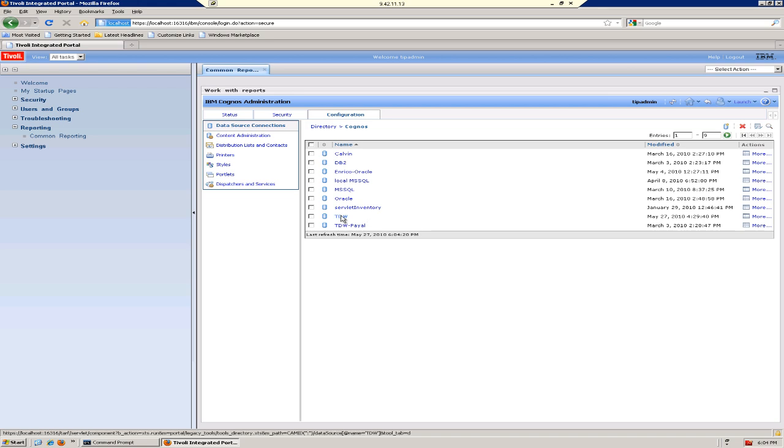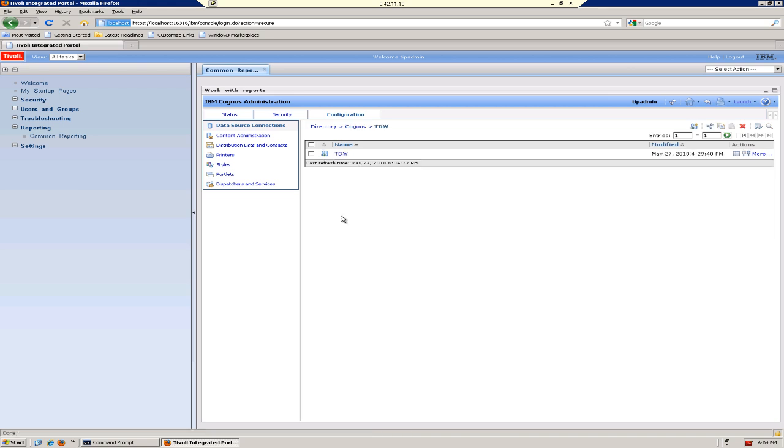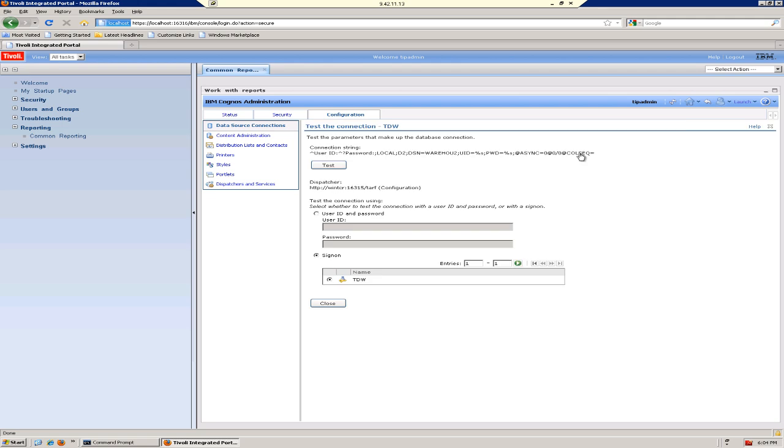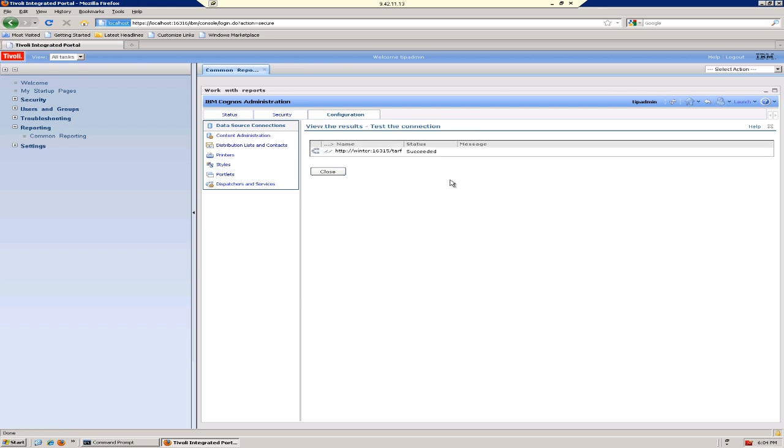If we click this Test Connection icon under the Actions column and click the Test button, we get a Succeeded. We're done. Thank you.